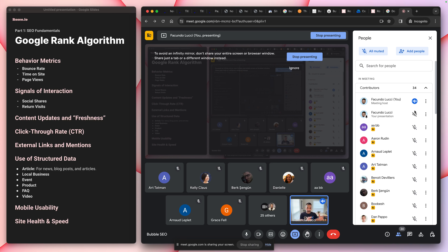I'll show you a mini case study later — you have to stay to the end for the good stuff. Technically you can get higher in results without actually ranking first, and I'll show you that. Then there's mobile usability — and really usability in general.